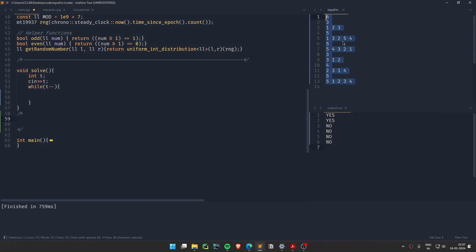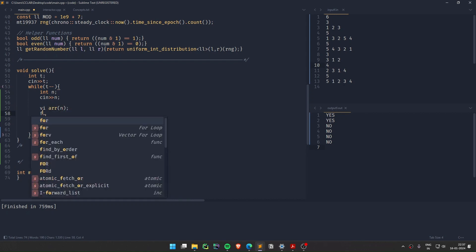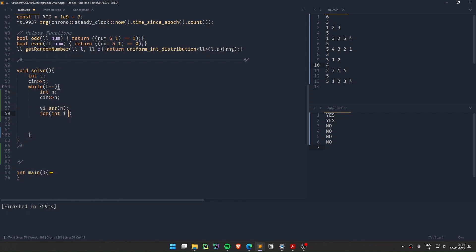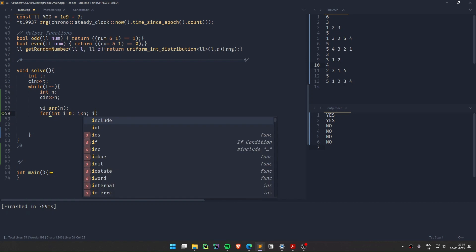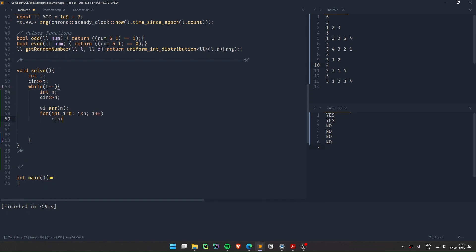Let's understand the test cases. I have copied down the test cases. The first line of input is n (the size of the permutation), and the next line is the permutation array itself. Let me take the input: for i from 0 to n, read array[i].